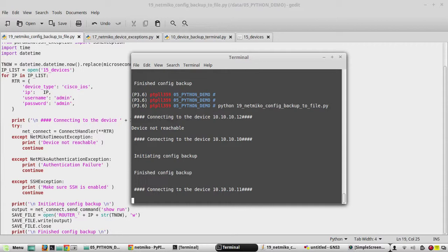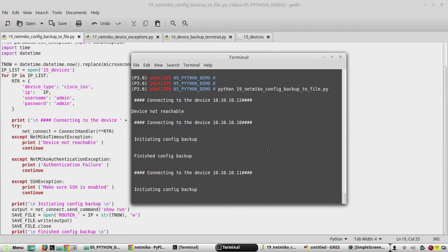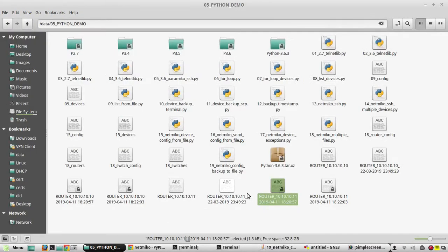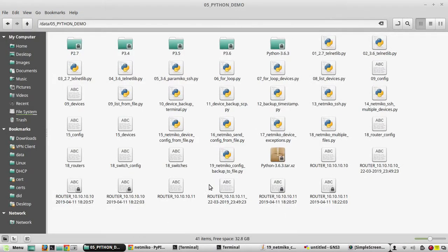Yeah, I am getting the message saying that finished config backup. Yeah, we just finished configuration backup of both devices. You can see the file here with timestamp.